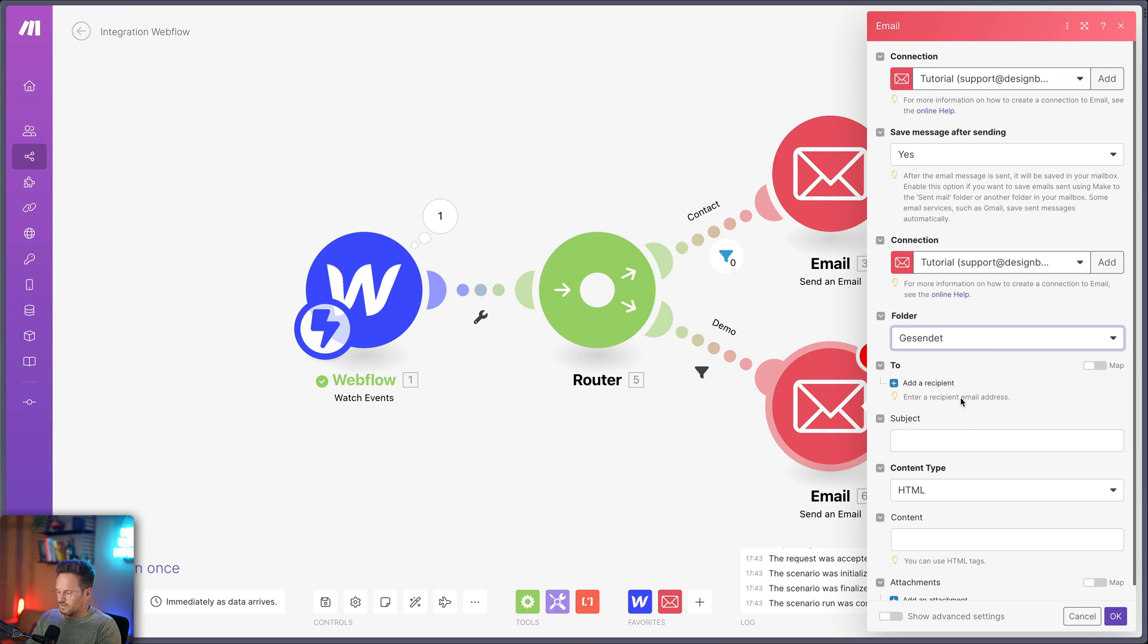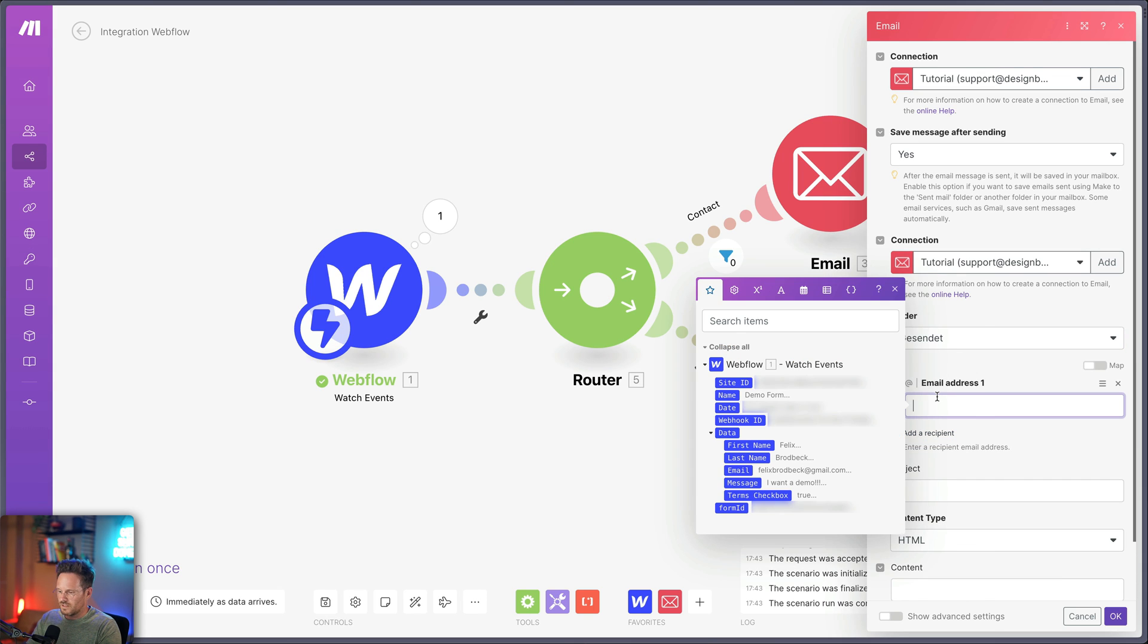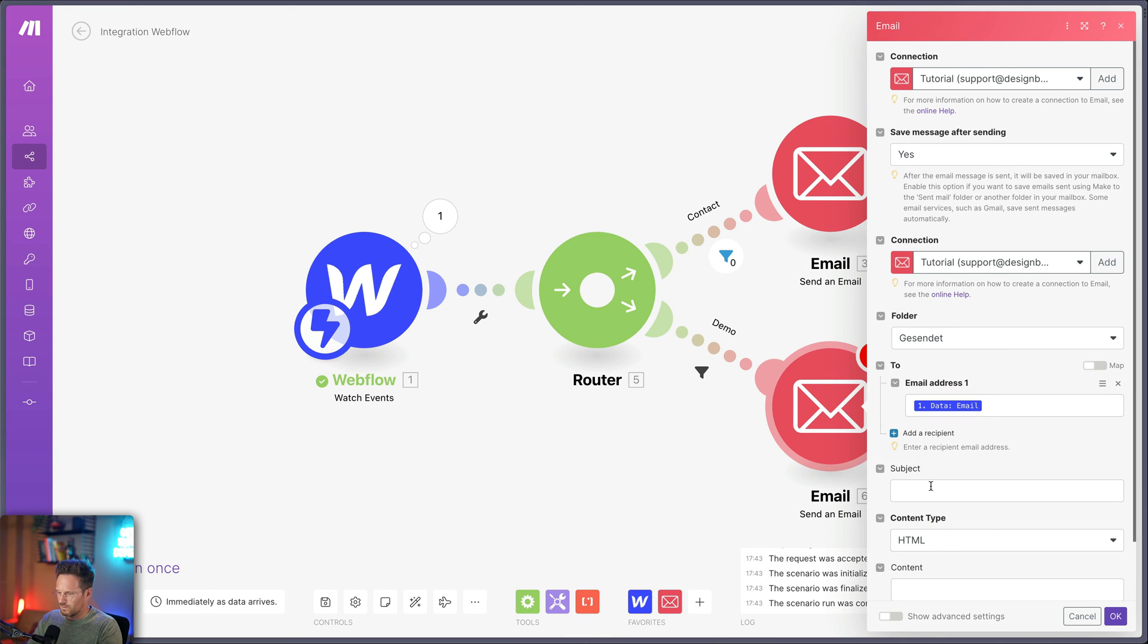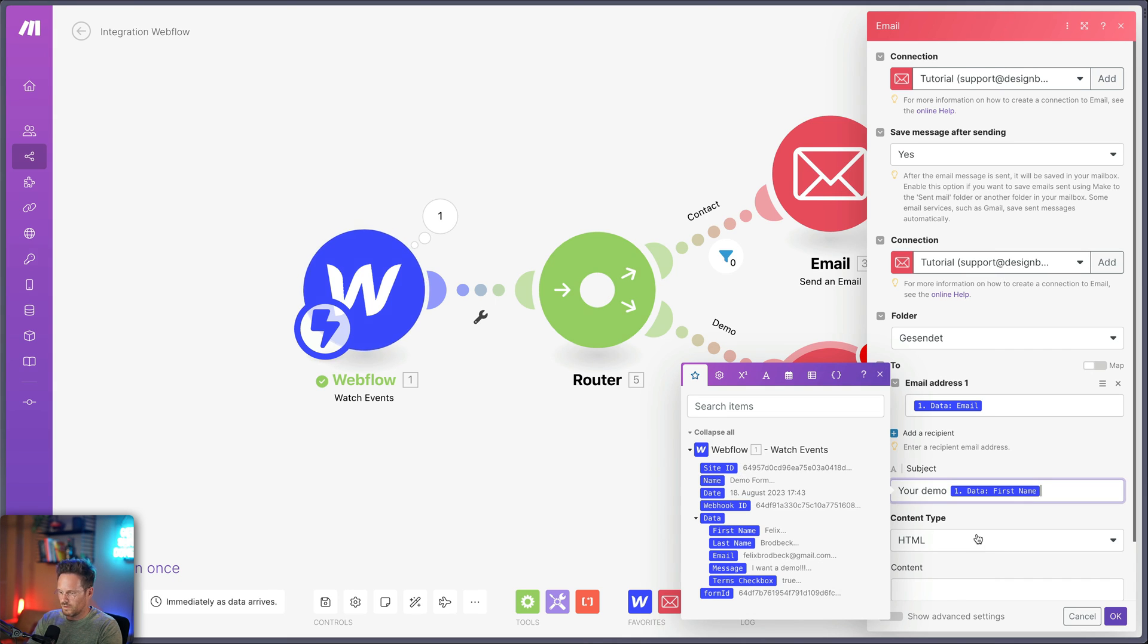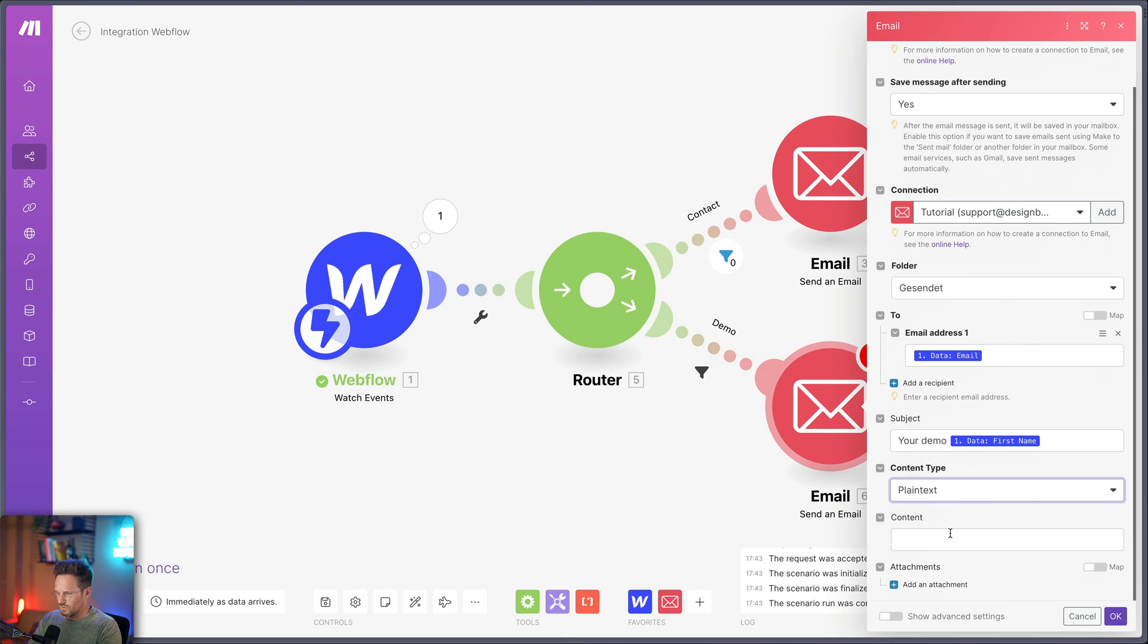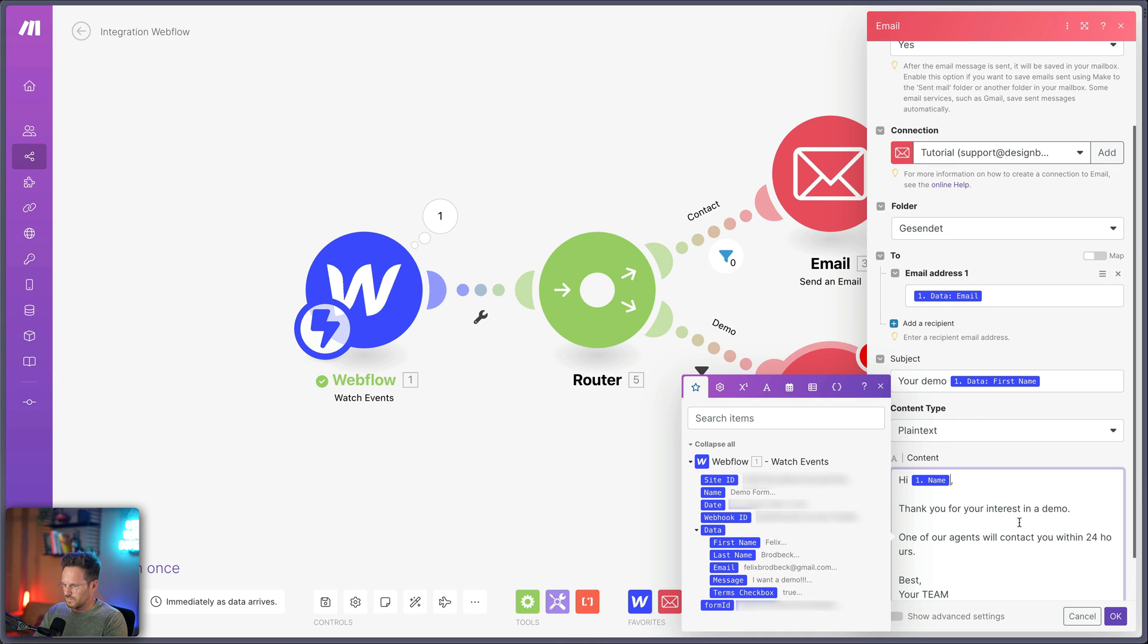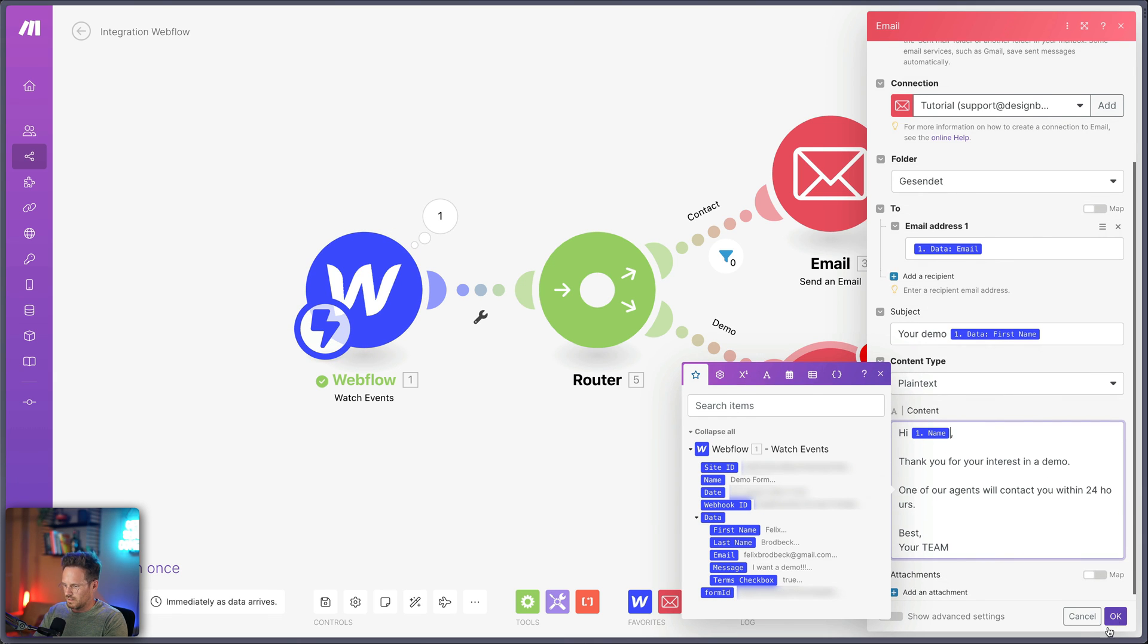It should be saved in the folder send emails. And now we have to set up the recipient for the mail. So it's that email here. Then the subject will be your demo and the name. Let's choose plain text email again. And here's my mail. Put in the name. That's it actually.